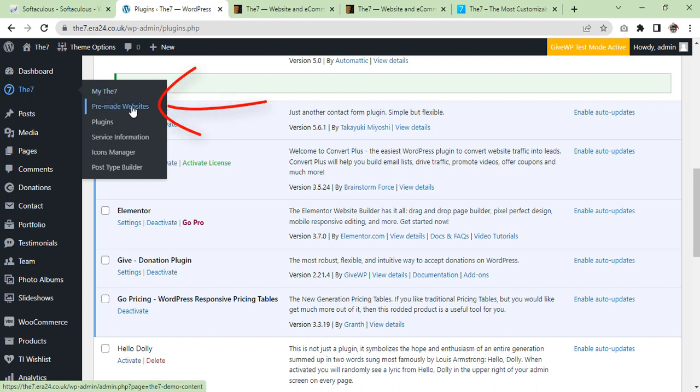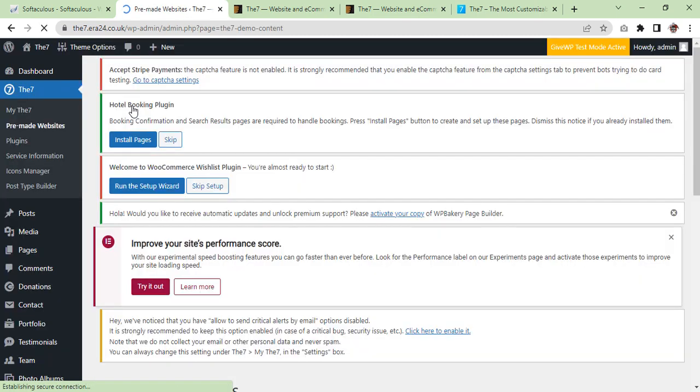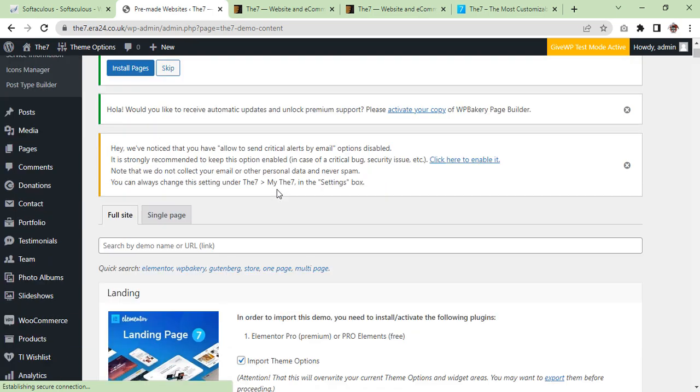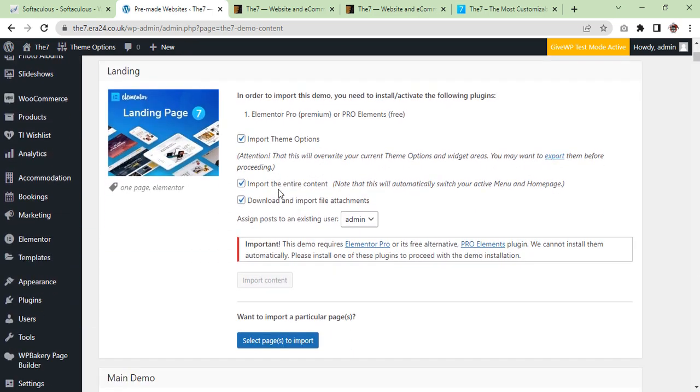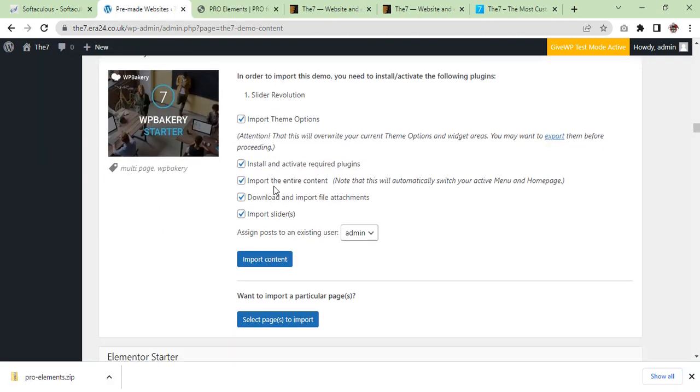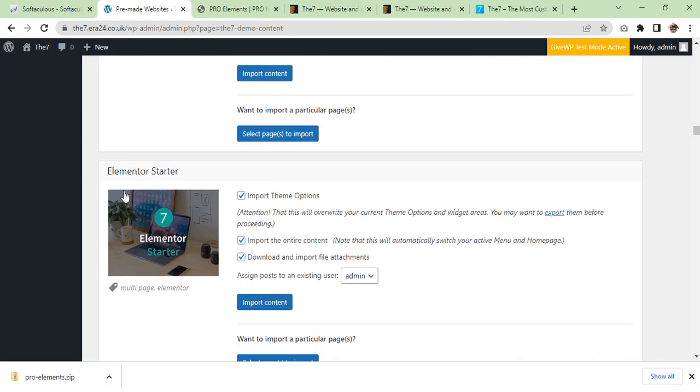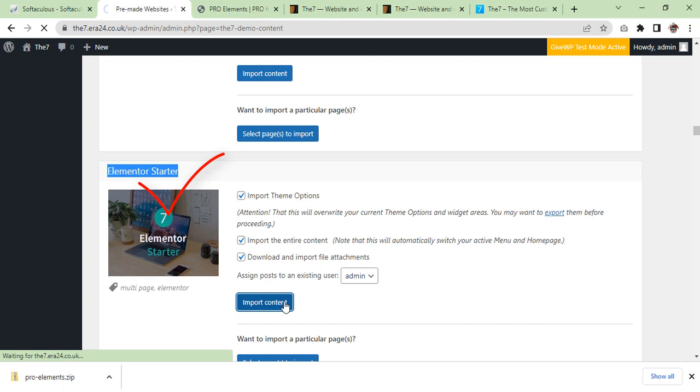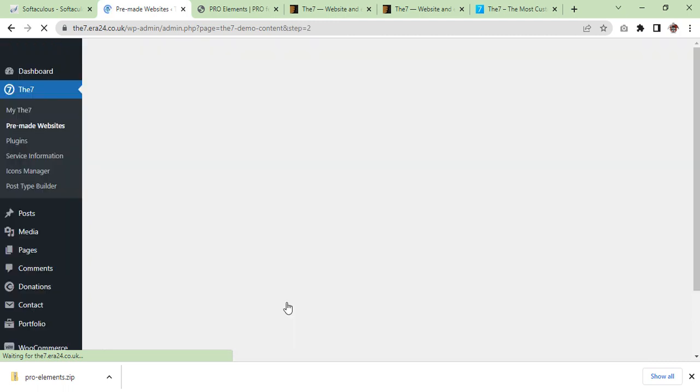Which is pre-made websites, here click on it. And then this is their requirement that you have to install and activate the following plugins, which one was Elementor Starter. We are going to import content.